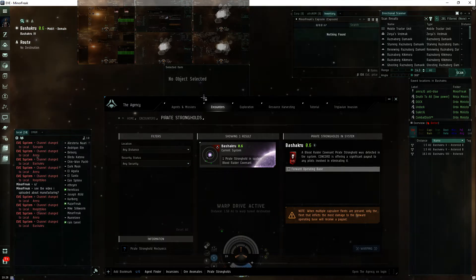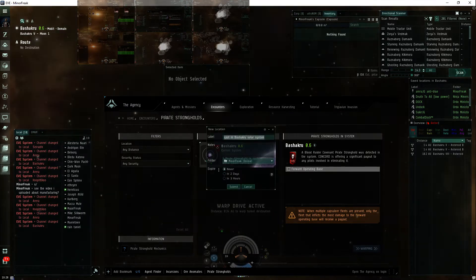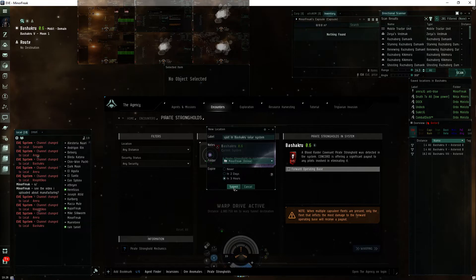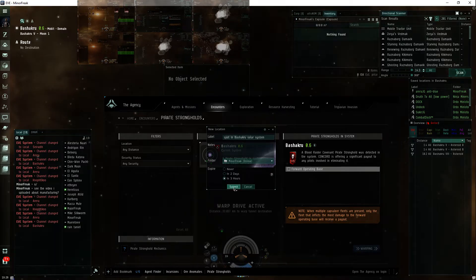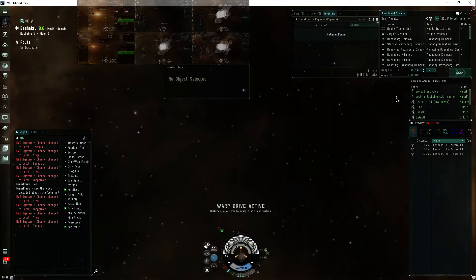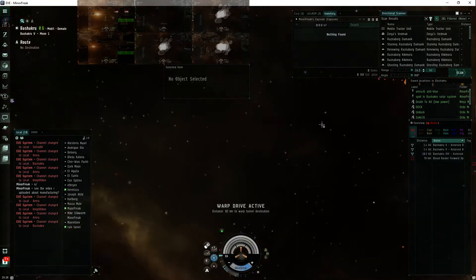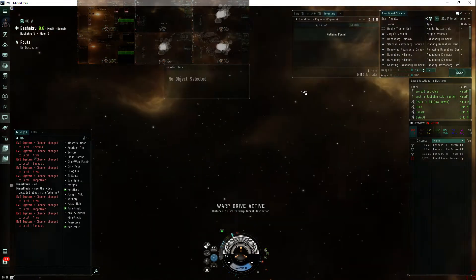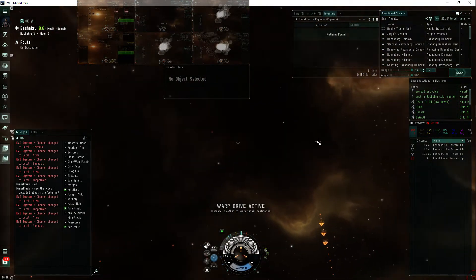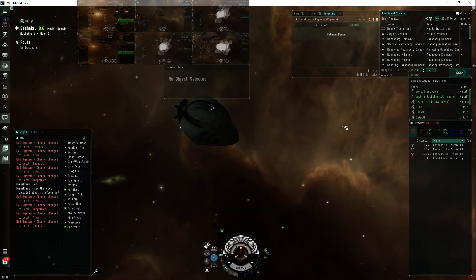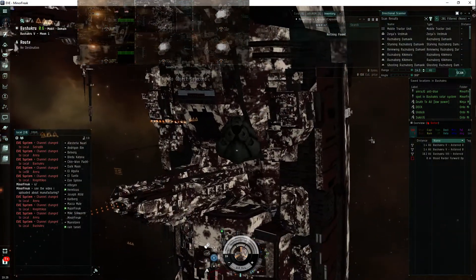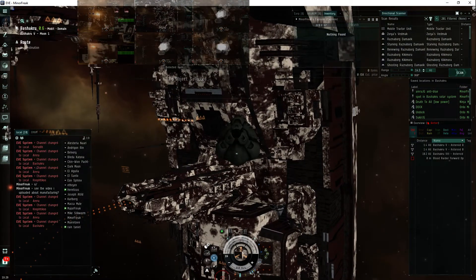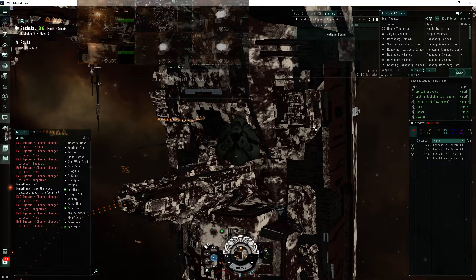I'm making a bookmark on top of the FOB, and I'll wait till 50 kilometers. There I am. Warp right on in. And since I'm in a pod,